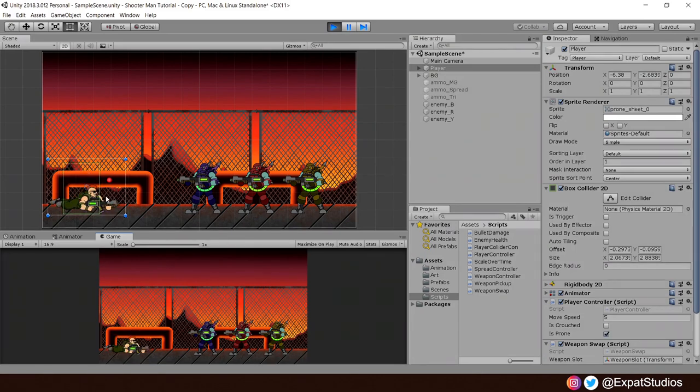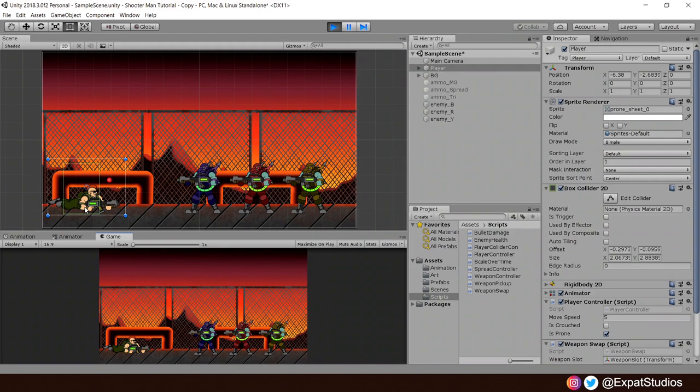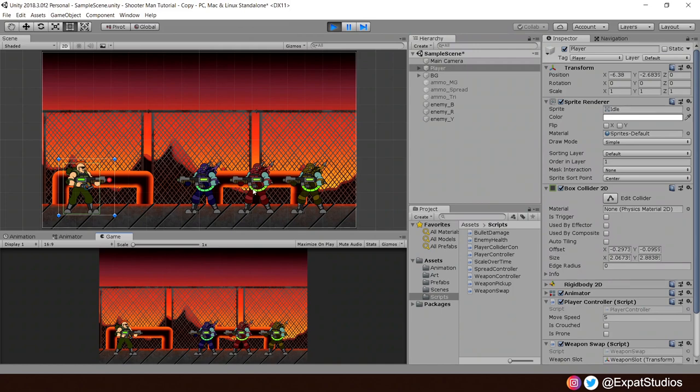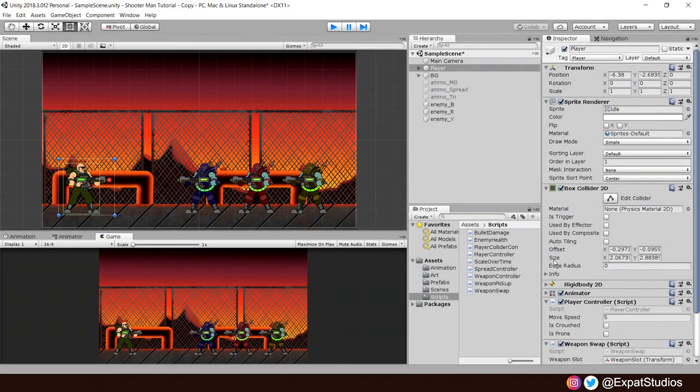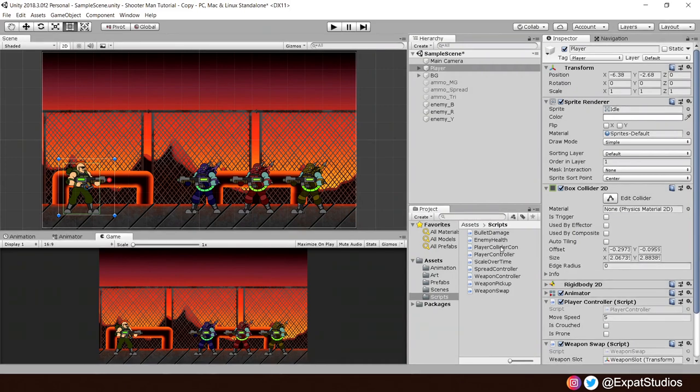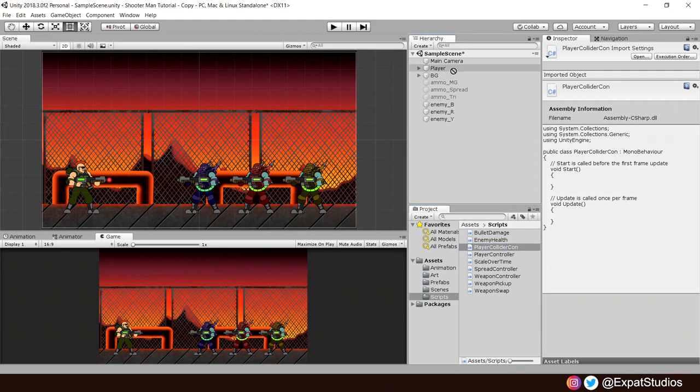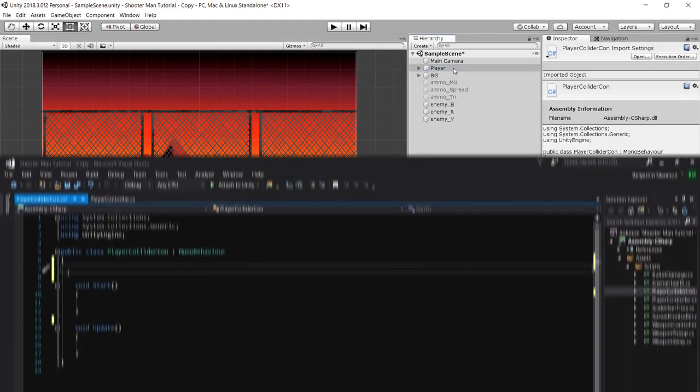However, you will notice the collider does not resize to suit our character, meaning we can still get hit and take damage when we're trying to avoid it. So let's resize our collider by adjusting the size and the offset. We're going to do this through a new C-sharp script called player-collider-con. Add that to the player and open it up.